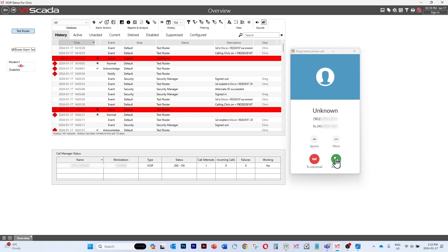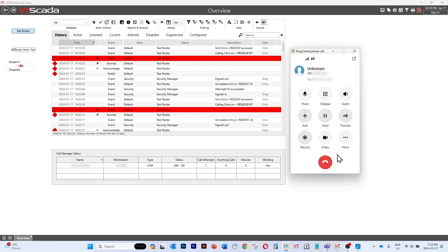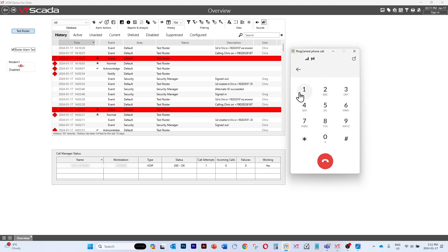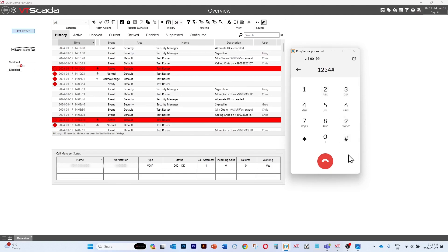And there's our call coming in. This is the VT SCADA system. There is presently one priority alarm. Please enter your ID number followed by the number key. Hello, Greg. The following are the unacknowledged alarms. 2:10 p.m. default. There are no more unacknowledged alarms.